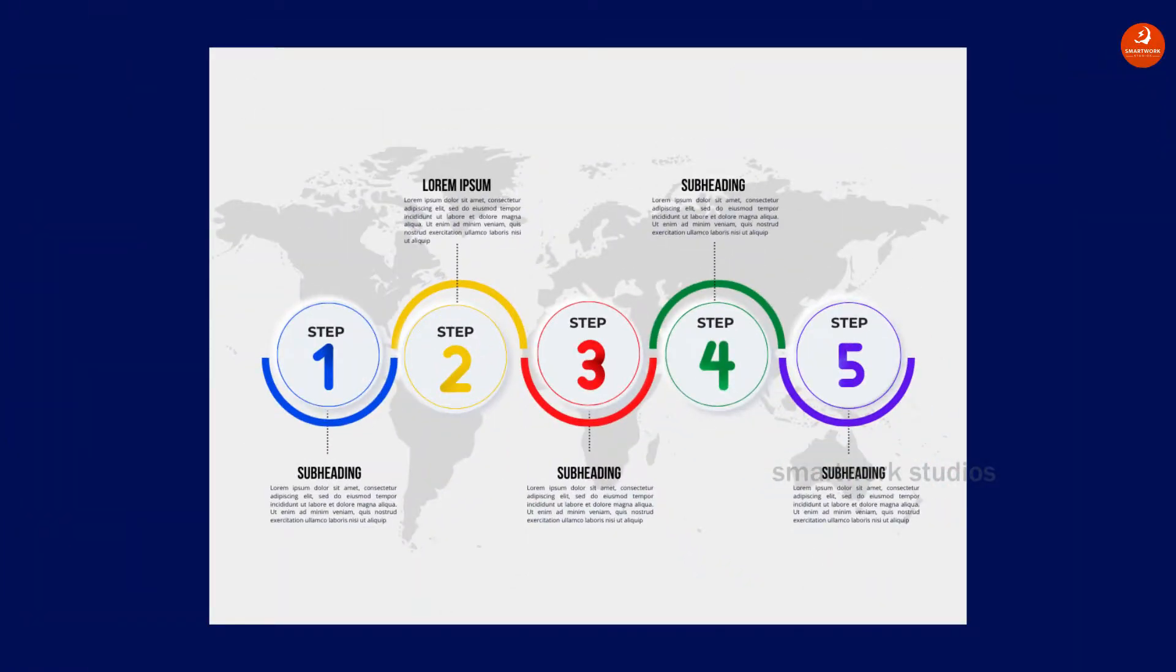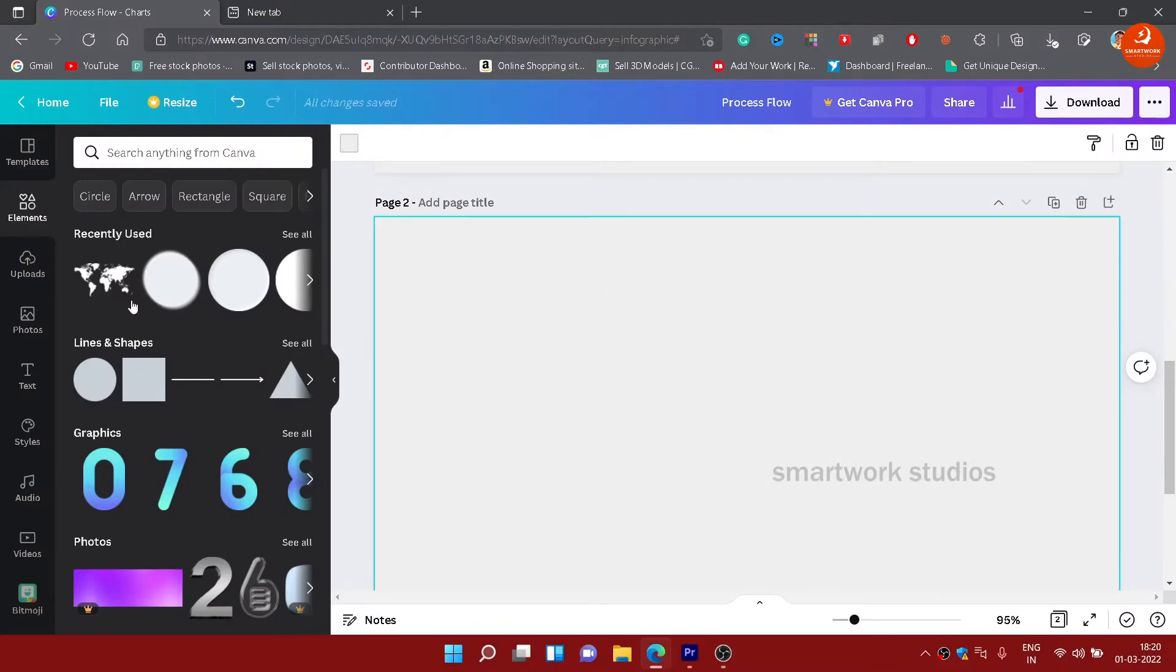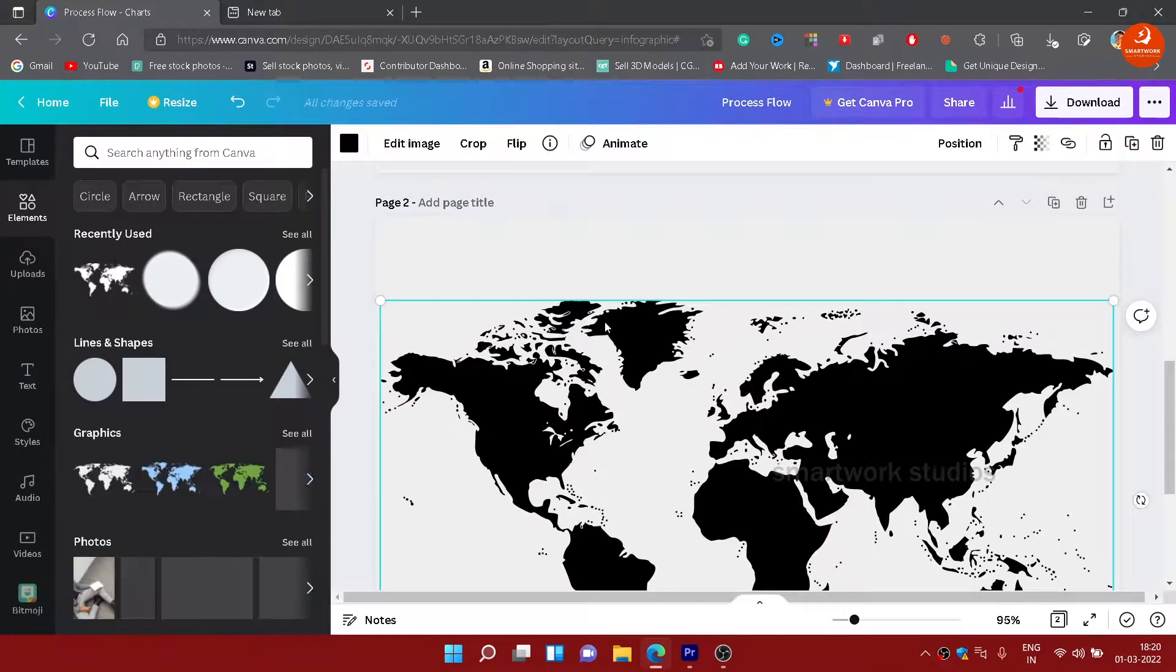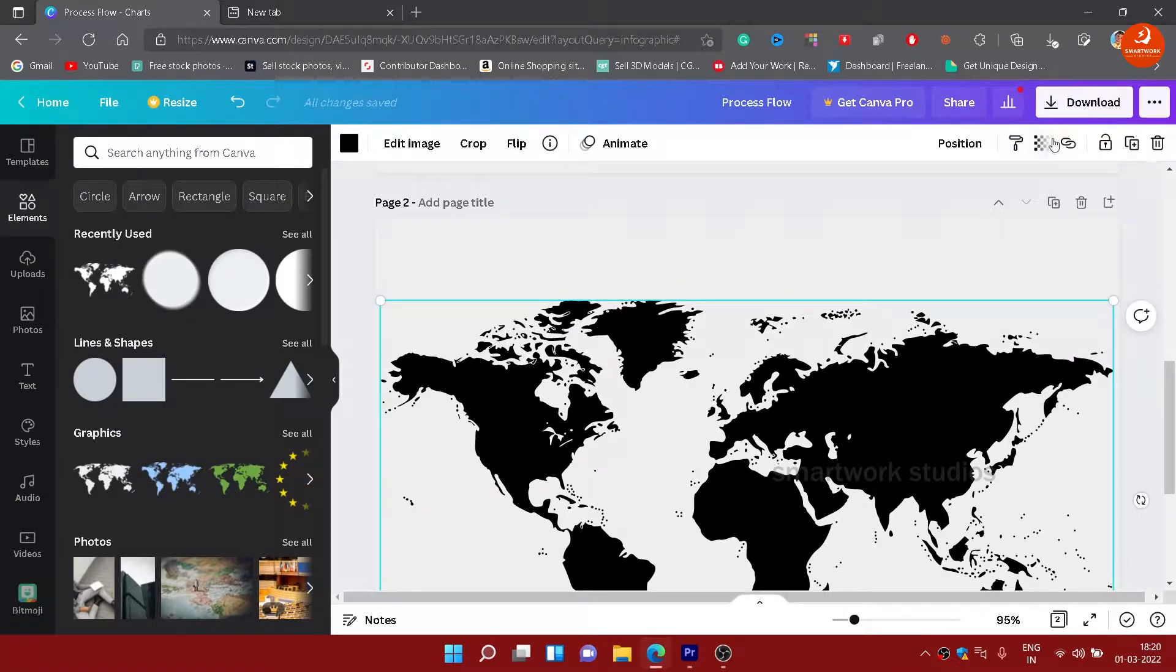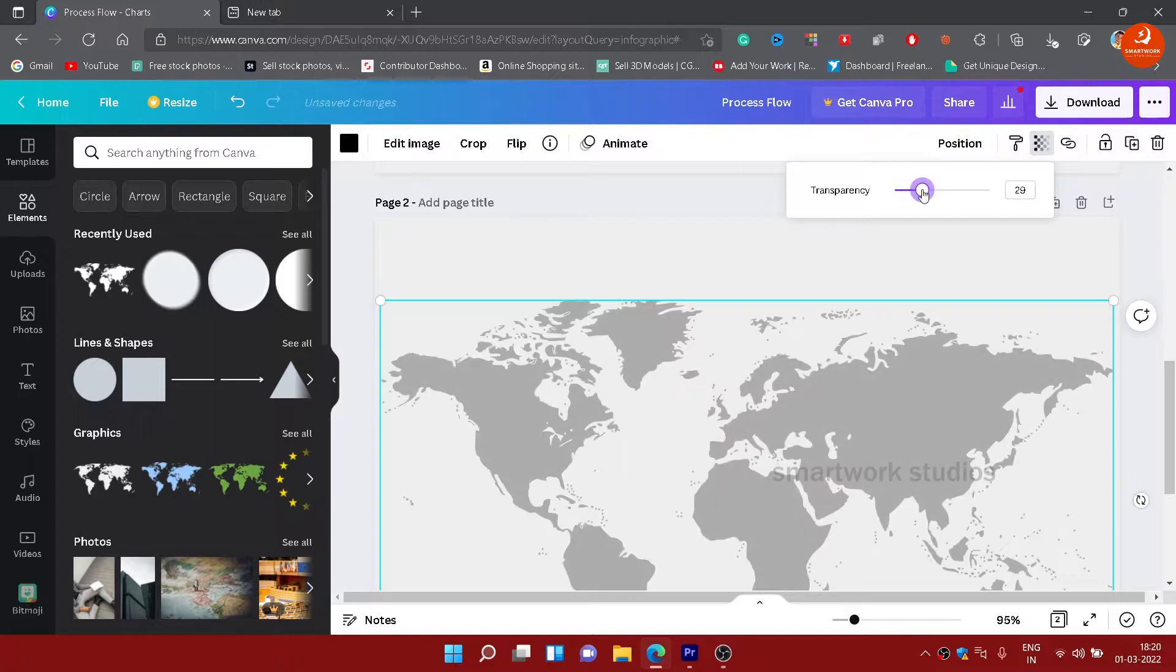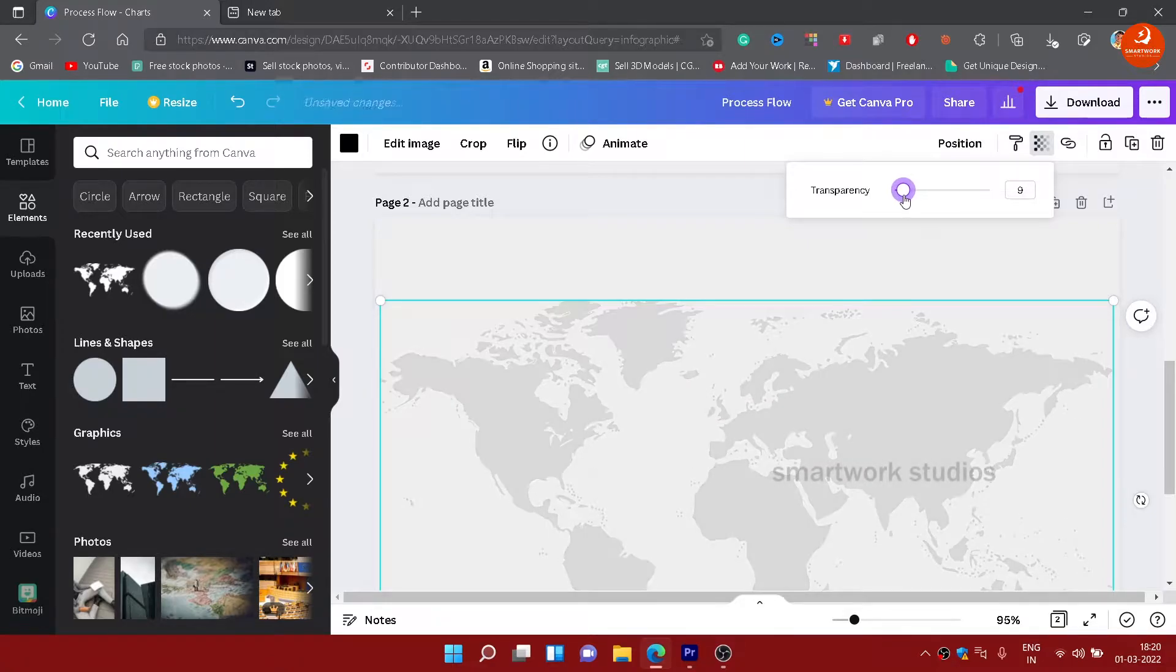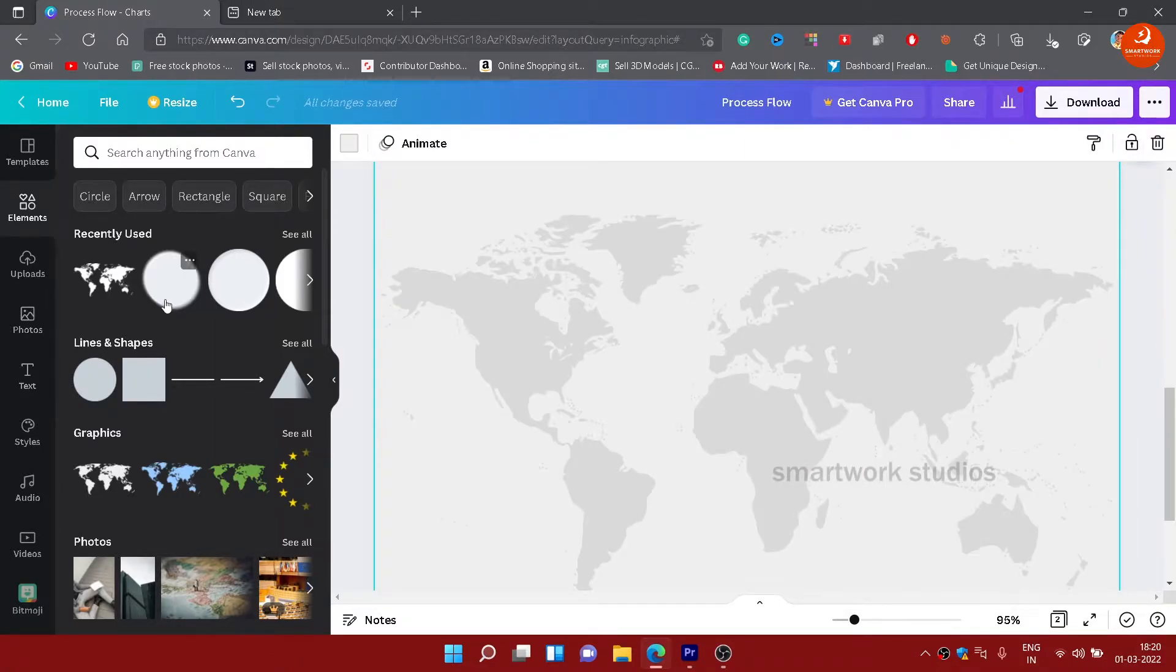Hi, today we'll see the creation of a professional infographic in Canva. Open a landscape document in Canva and add a world map from graphics. Decrease its opacity and scale it to full size - this is the background.